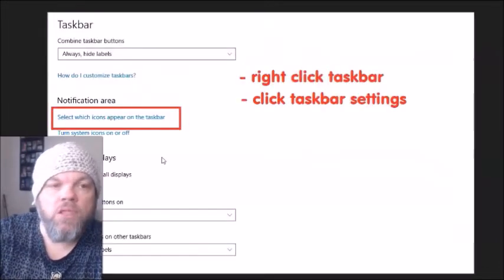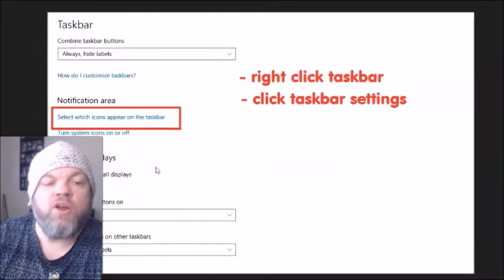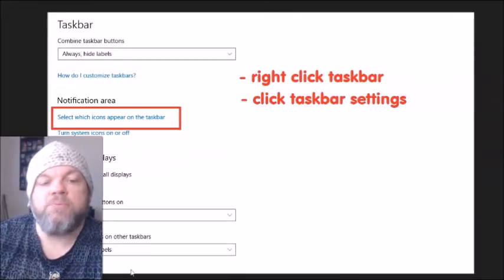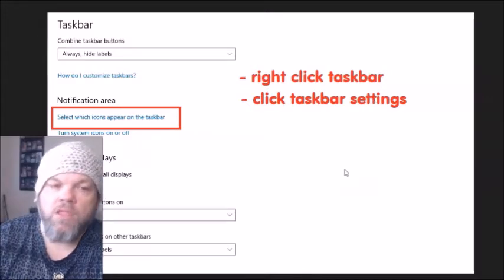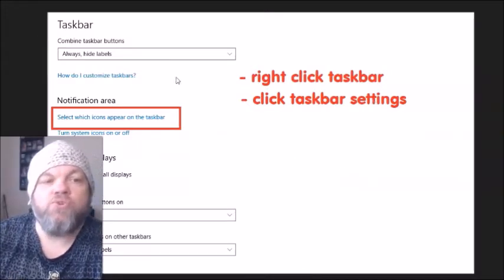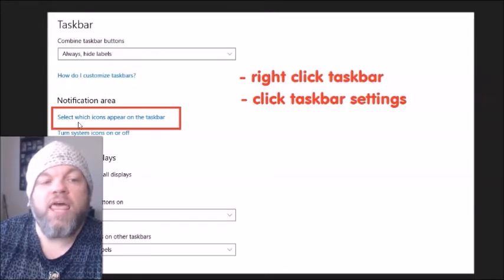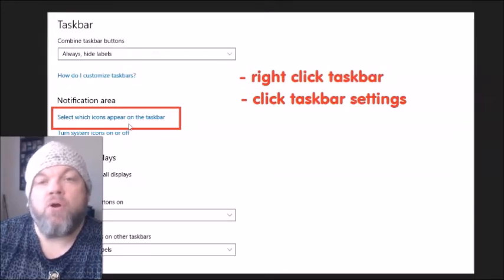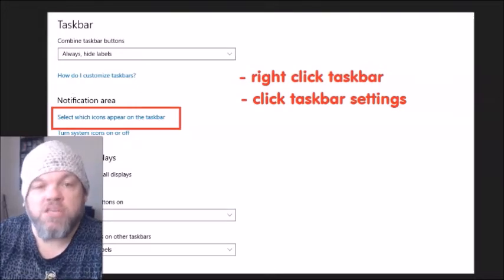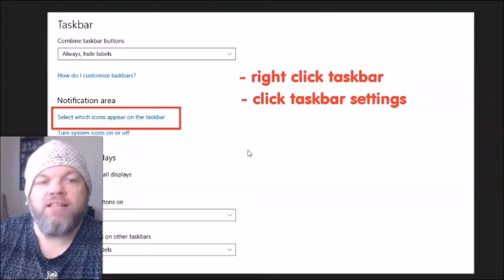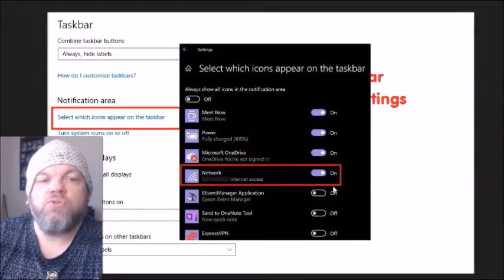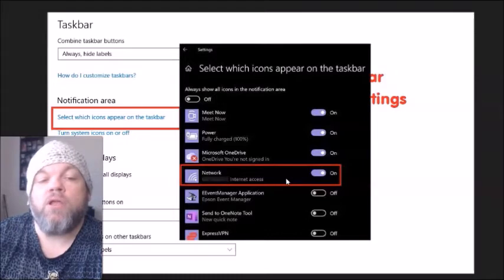Next, right-click on the taskbar at the very bottom of the Windows home screen, then left-click 'Taskbar settings.' From there it will show an option where you can select which icons appear on the taskbar. On some Windows versions it's on the left, on others it's in the center — you may have to scroll down to locate it. Click on it and find the Network setting.